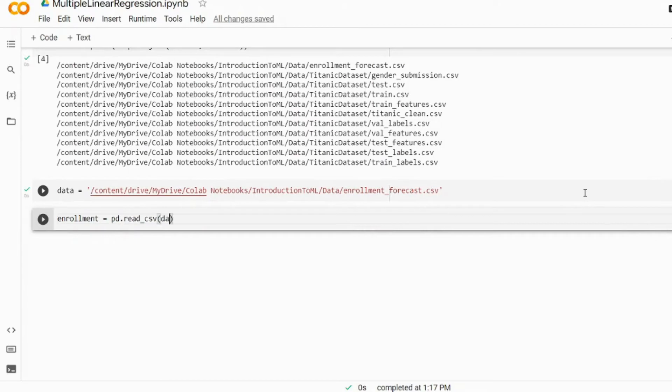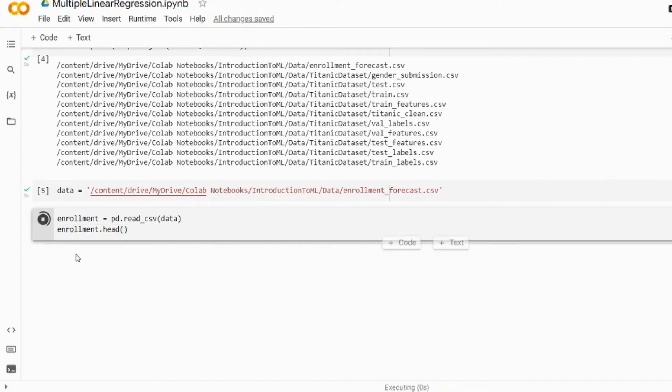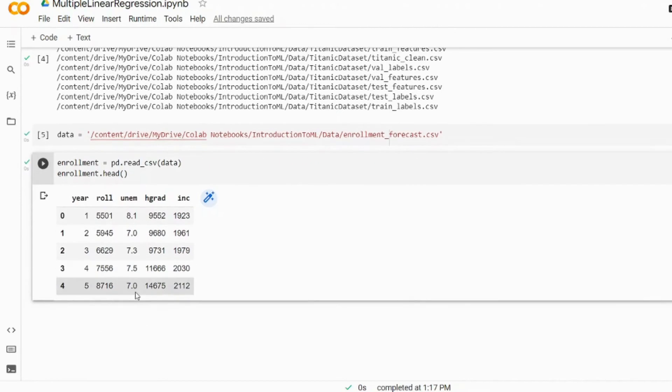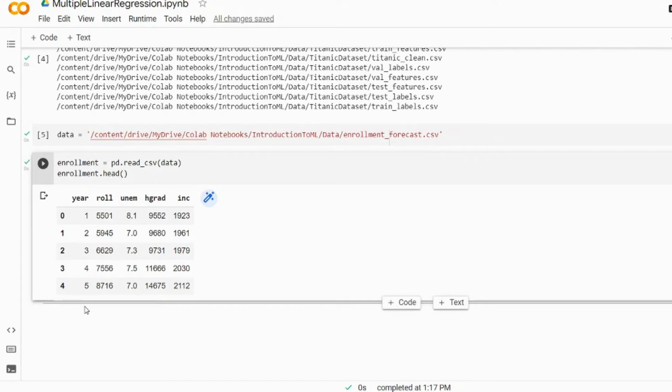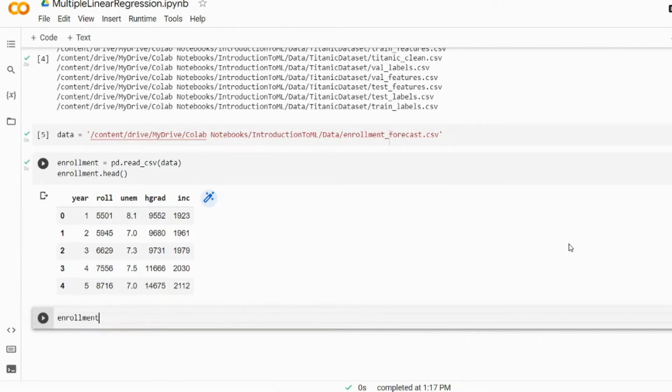We'll store the data in our dataframe which we'll call enrollment, so pd.read_csv and we pass this data. Let's check the first five records. Year one will be 1961 and year 29 I believe is 1989. Roll is the fall undergraduate enrollment, and UNEM is January unemployment rate for New Mexico. HGRAD is spring high school graduates in New Mexico as well, and INC is the per capita income in Albuquerque.